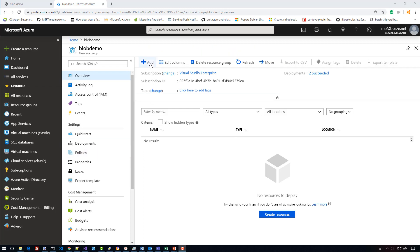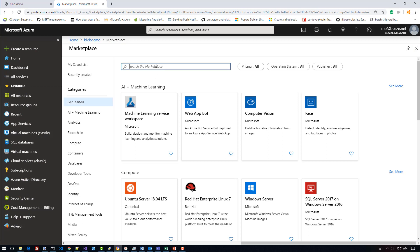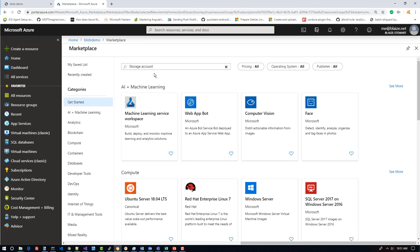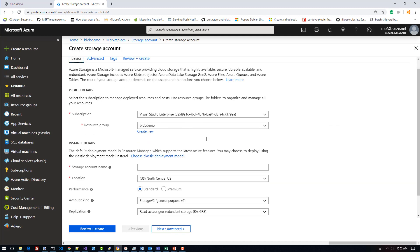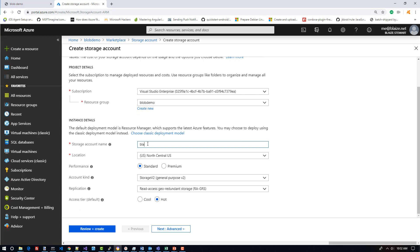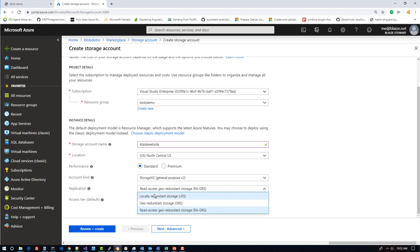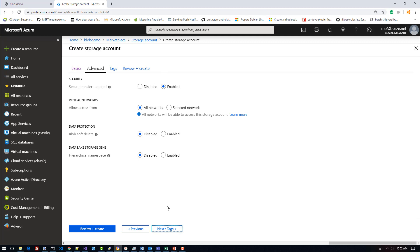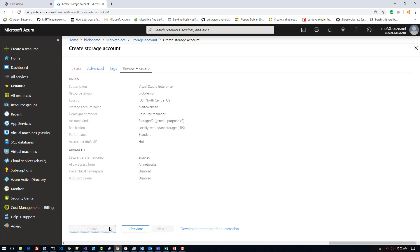I'm here in the Azure portal. I can come over here and add a resource — that's going to be a general purpose storage account. I'm going to type in storage account here to search for that. I'll click create, and I'm going to use the resource group called Blob Demo. I need to give it a name — I'm going to call it Blaze website for this demo. I'll take the defaults on most settings, except I'm going to select locally redundant storage since I don't need geo-redundant storage, and I want it to be hot rather than cool because this is for a website that will be read often. I'll hit next, leave the security defaults and Data Lake Gen 2 settings, skip tagging, and hit review and create to go ahead and create this storage account.